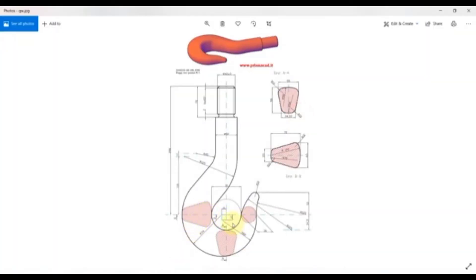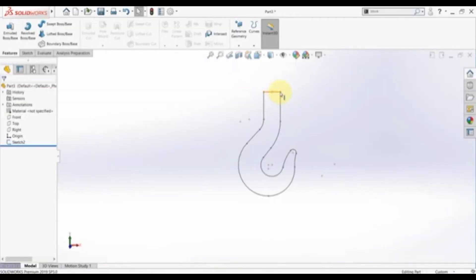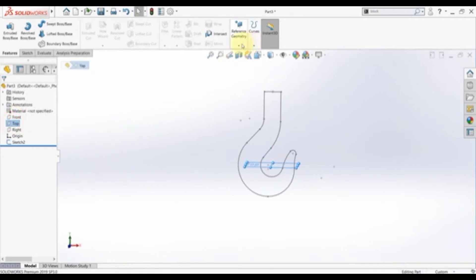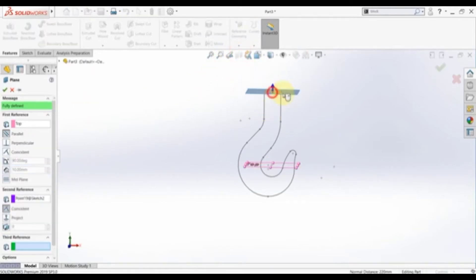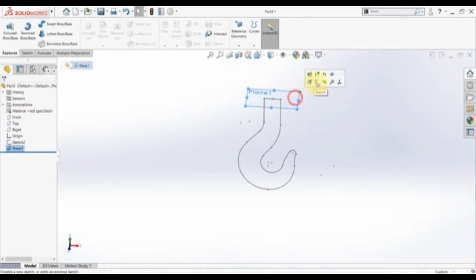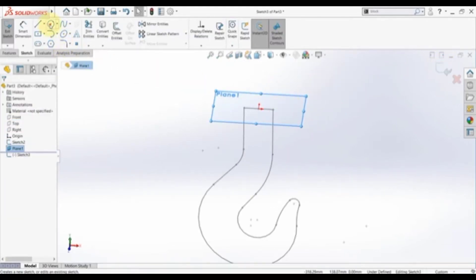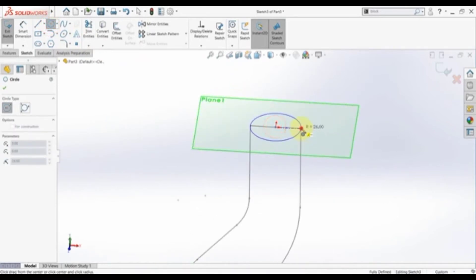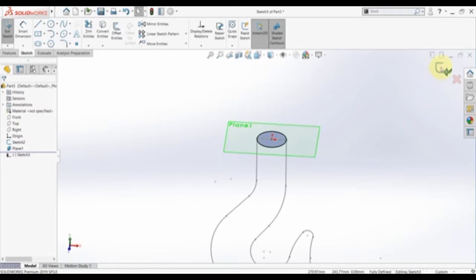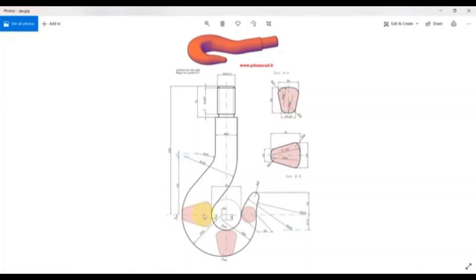We need to define some sections so we can connect them using the loft feature. For the first section which will be here, we need to offset the top. Select the top plane, then from reference geometry hold Ctrl and select this point. Start a sketch here, pick a circle, start in the middle, snap to this point, and finish the sketch. Now we have this section.